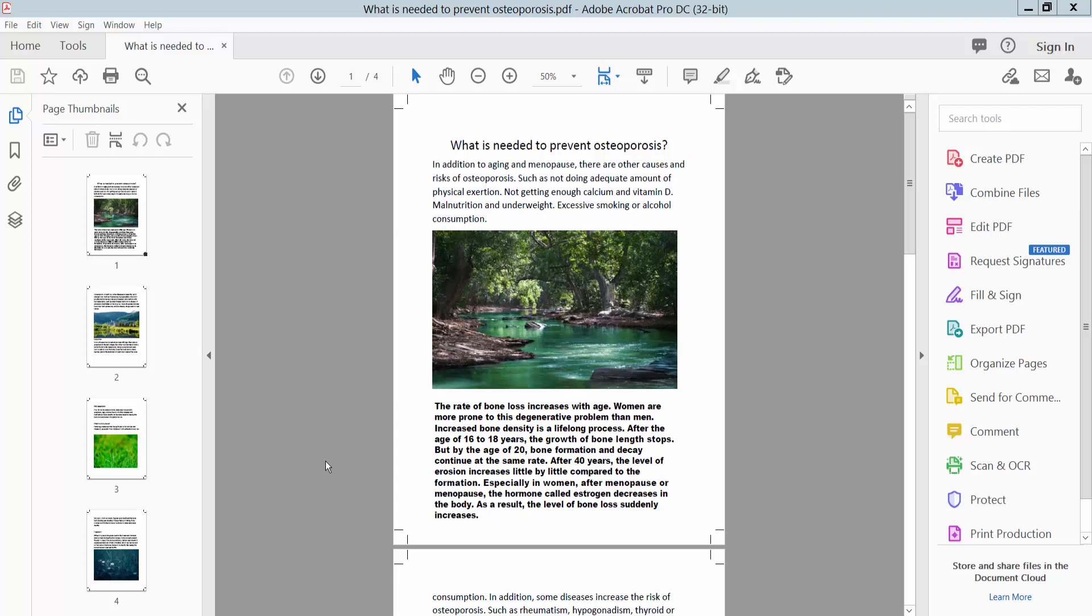Hello everyone, today I will show you how to remove corrupt marks from a PDF file using Adobe Acrobat Pro DC.